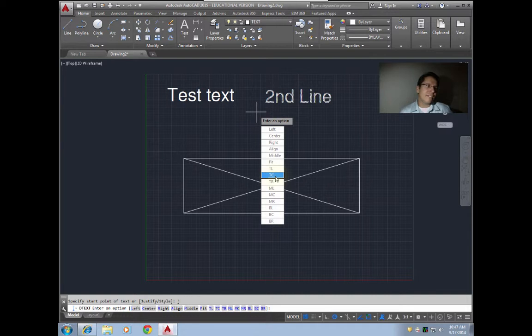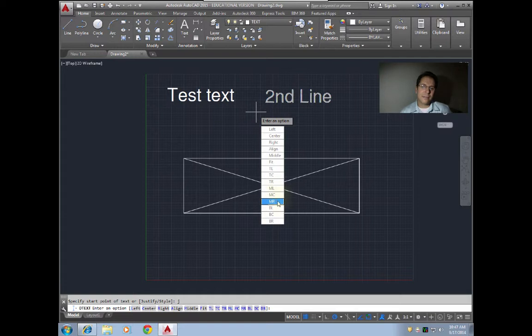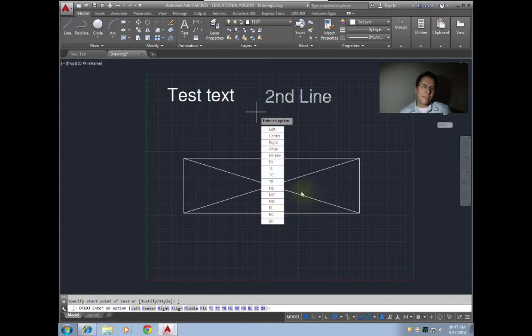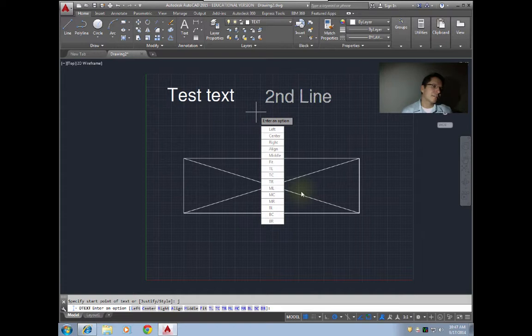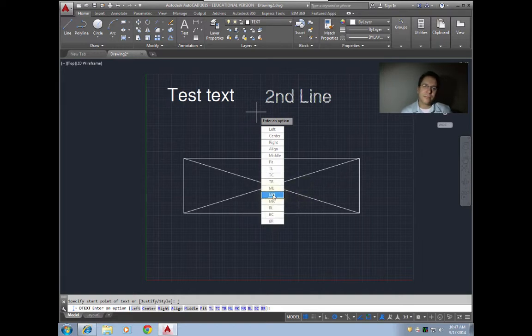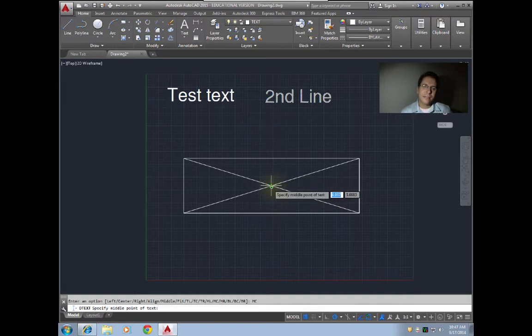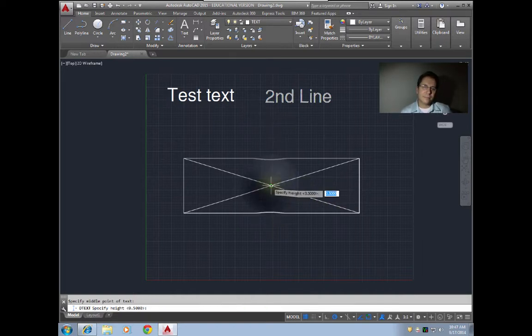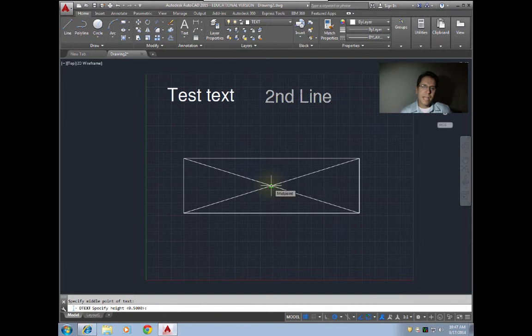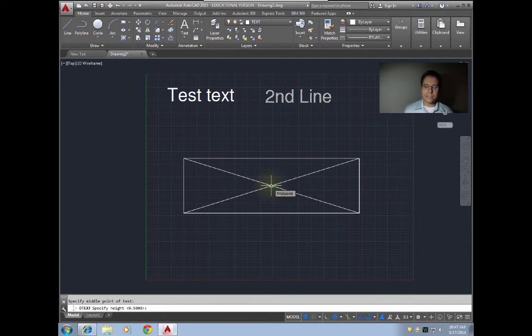If I want my text to be perfectly in the center, what option do you think I would select? Exactly, MC for middle center. Then I'm gonna click in my center and then specify my height. I'll just keep it at 0.5, and then our rotation I'll keep it zero.